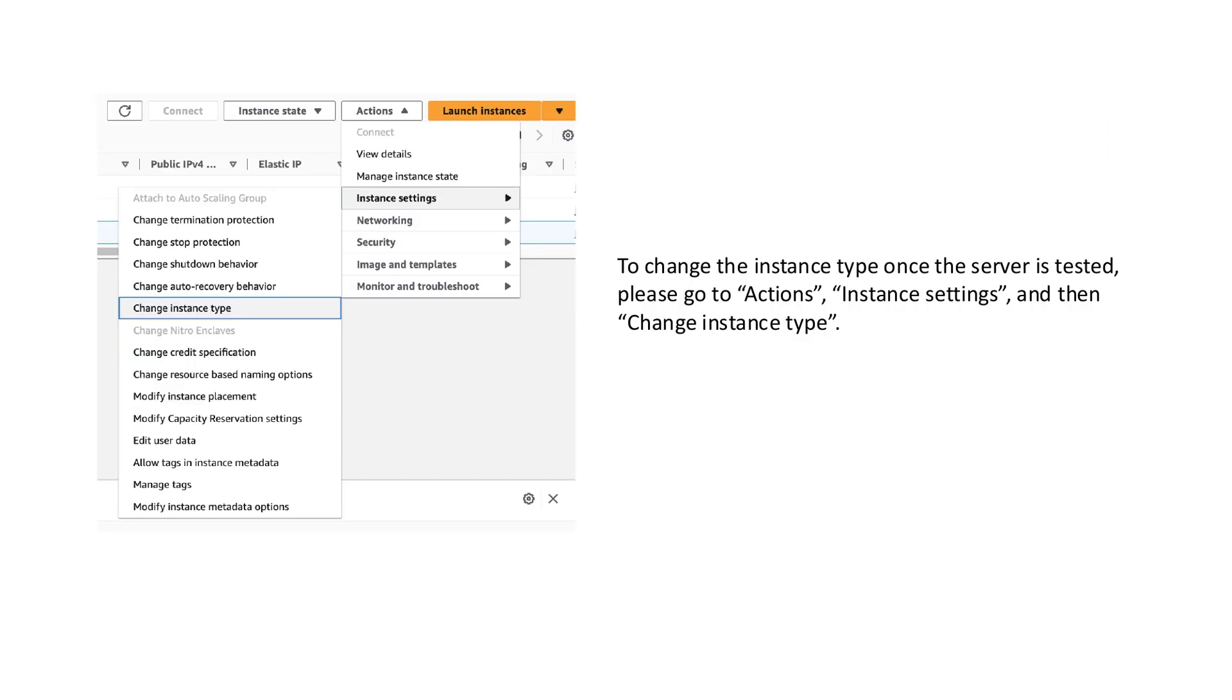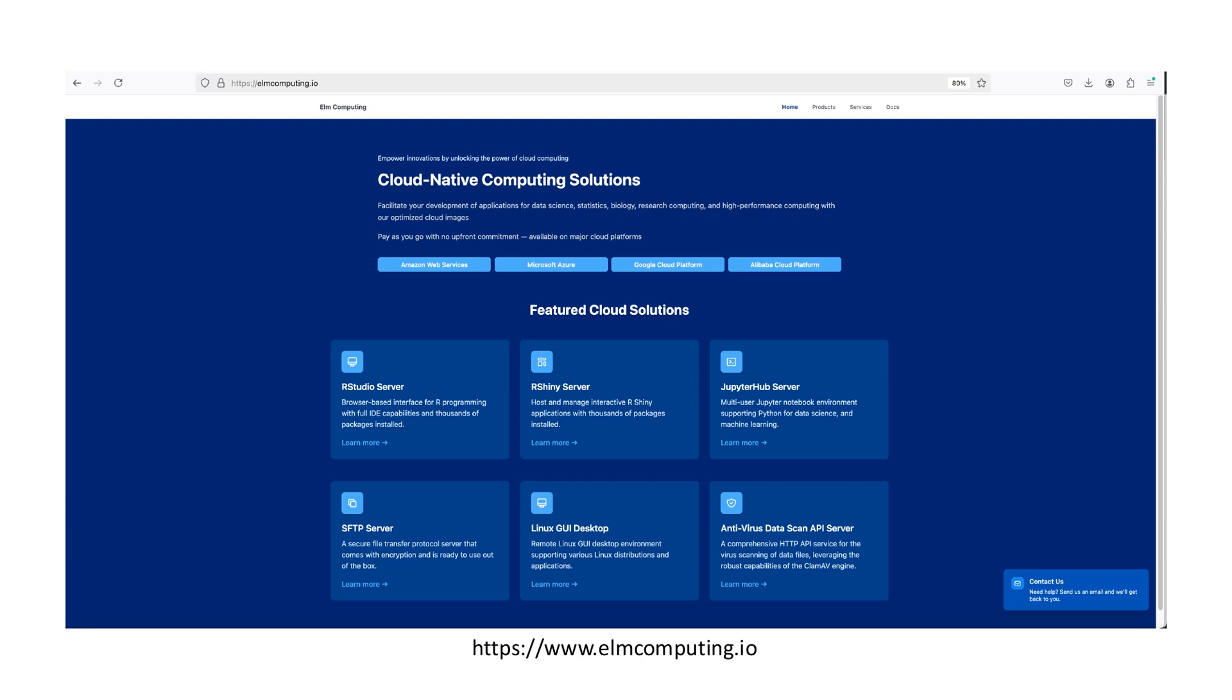To modify the instance type later, go to the EC2 console, select instance settings from the actions menu, and choose change instance type. Remember to stop the instance before making this change.